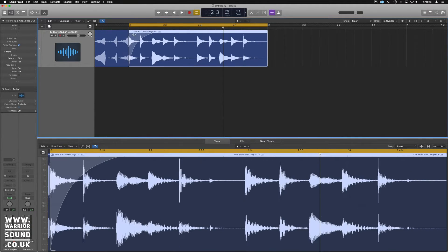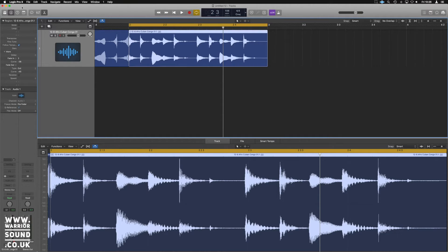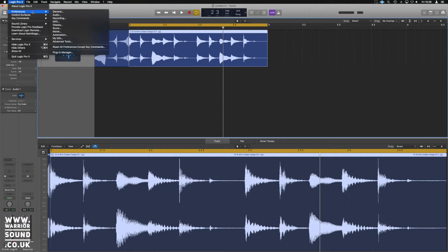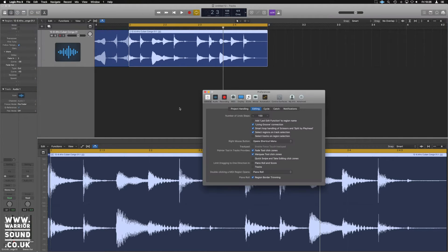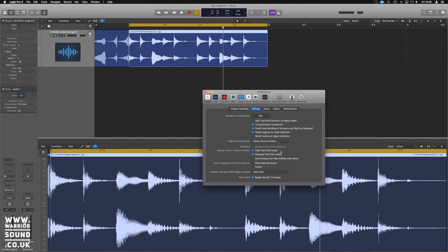Now, if for whatever reason you're not seeing these when you go to the top corners, it's under preferences. If we go Logic, Preferences, General, under Editing, we've got fade tool click zones here. That needs to be highlighted or they just simply don't appear.